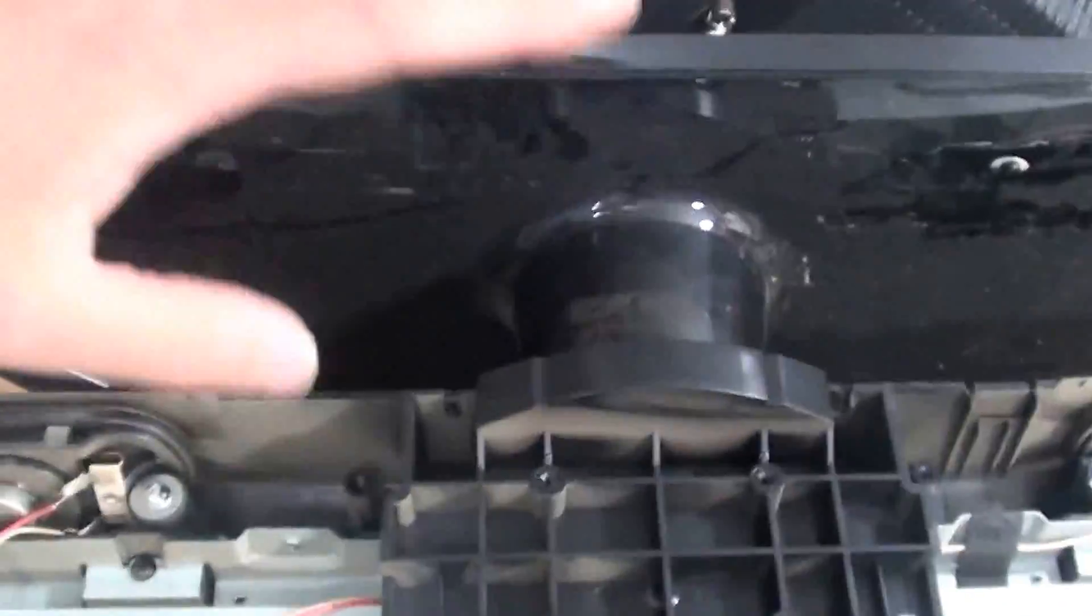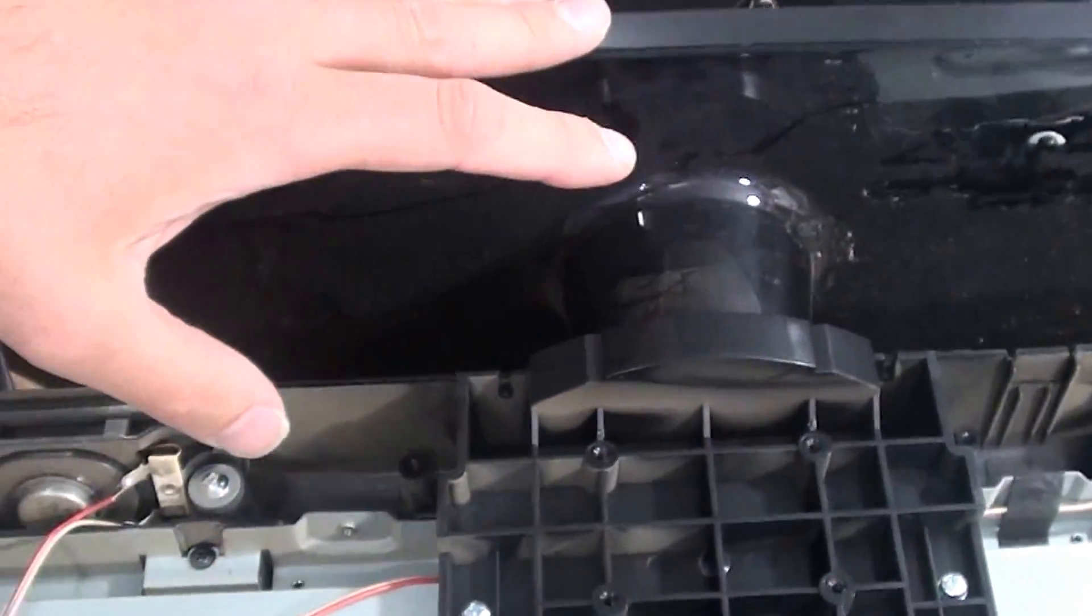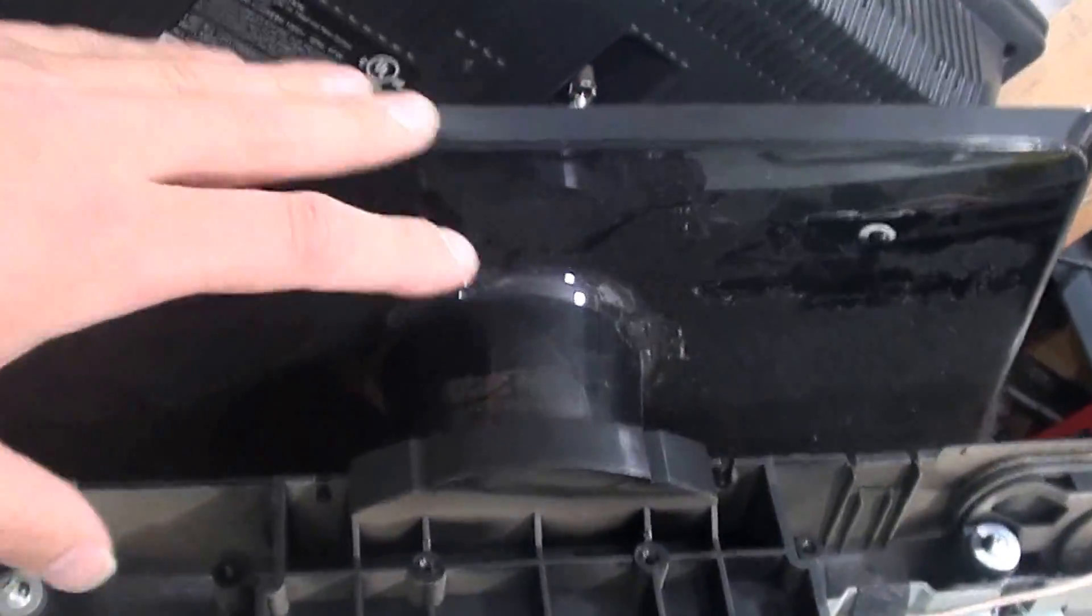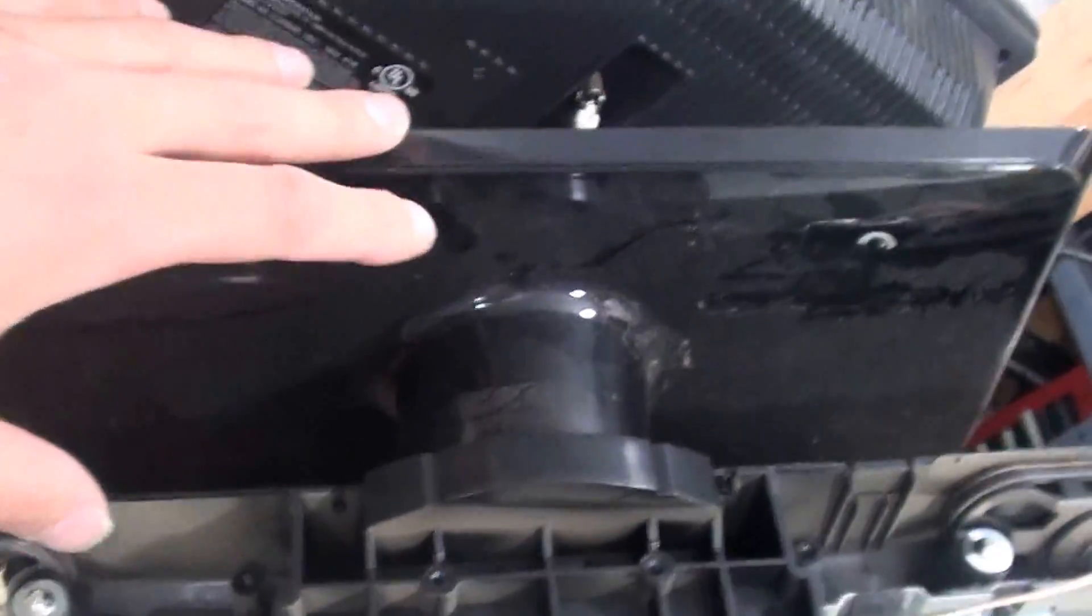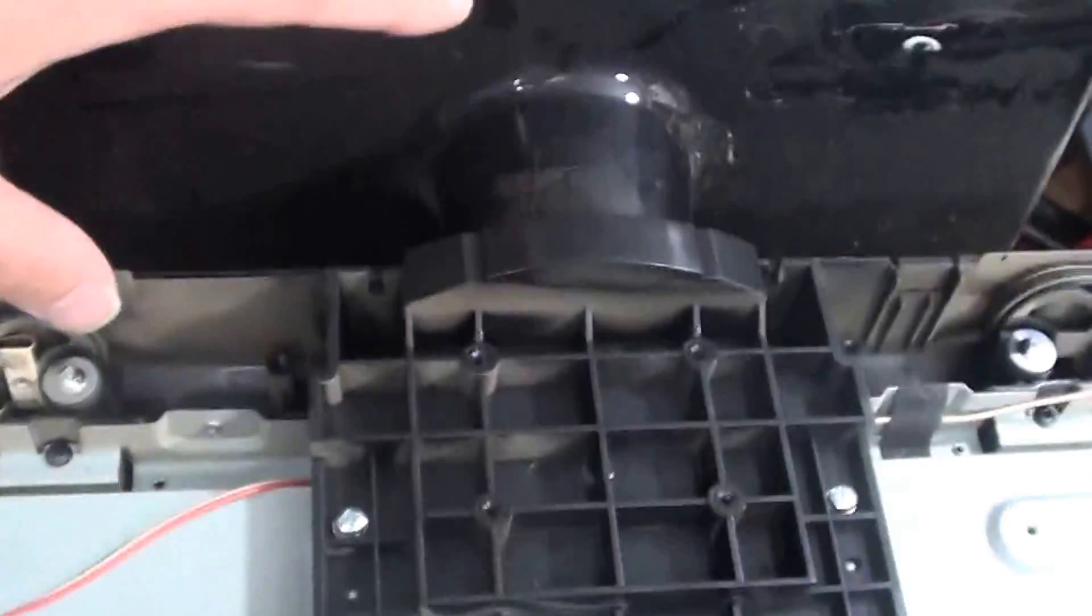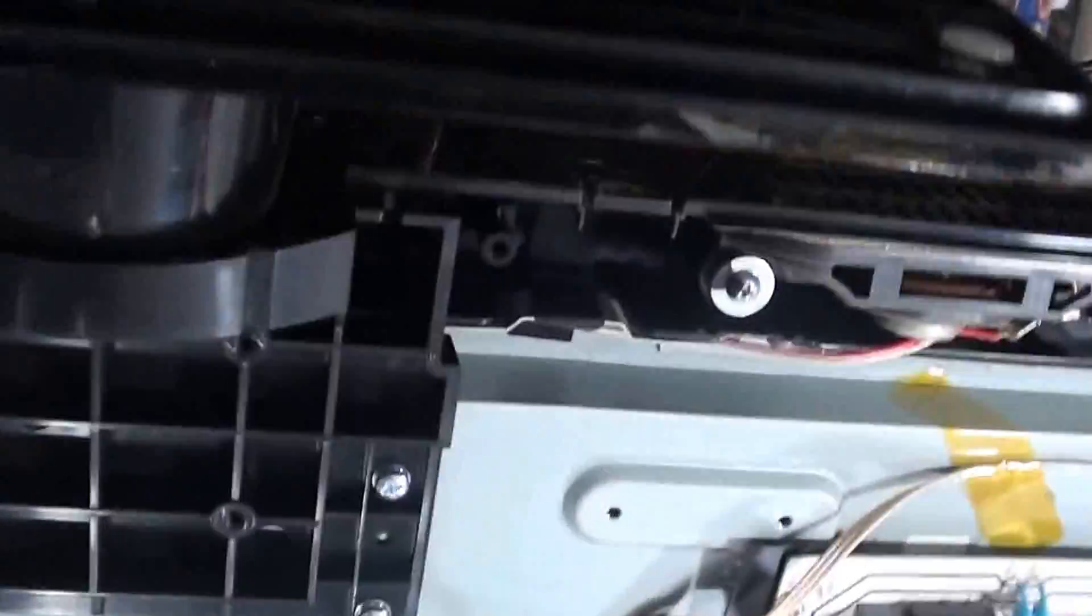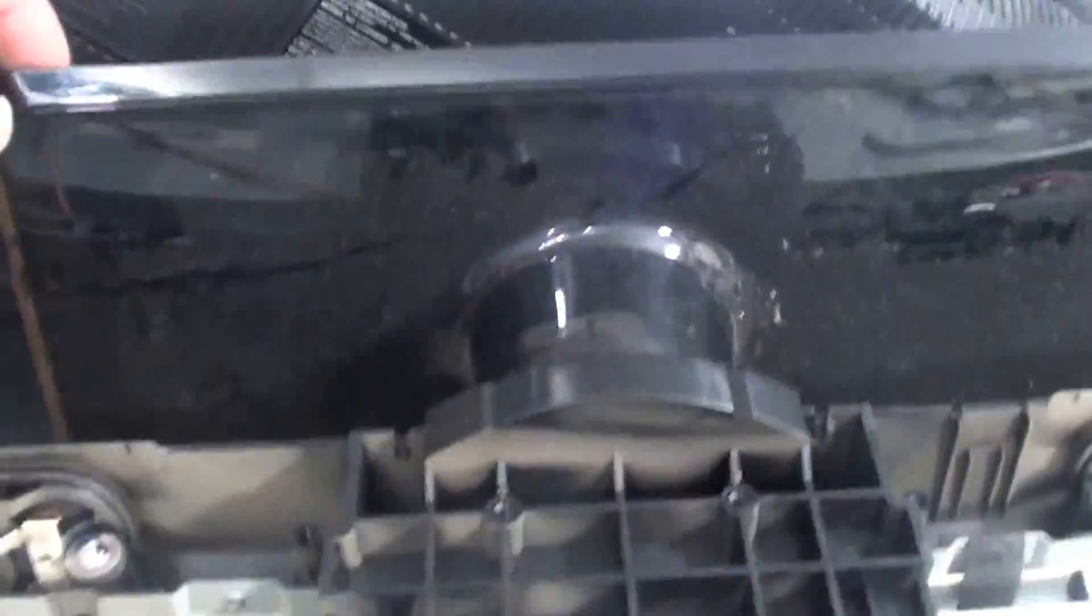One thing's good about this television when you take it apart you can leave the base on it so you can work on this television with it being standing up. So that's a good feature. Here's what the base looks like.